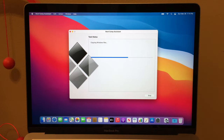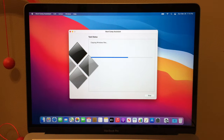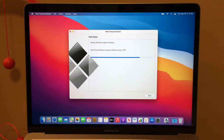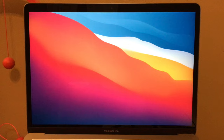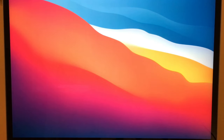Now it's copying the Windows files, so at least we're on a different screen. Now it says it's saving the Windows support software again — Boot Camp Windows Support Software version 7071 — and the progress bar is almost at the end. Now it's finalizing the installation: the Dock is gone, just the Big Sur wallpaper and a loading symbol, and now it's restarting.